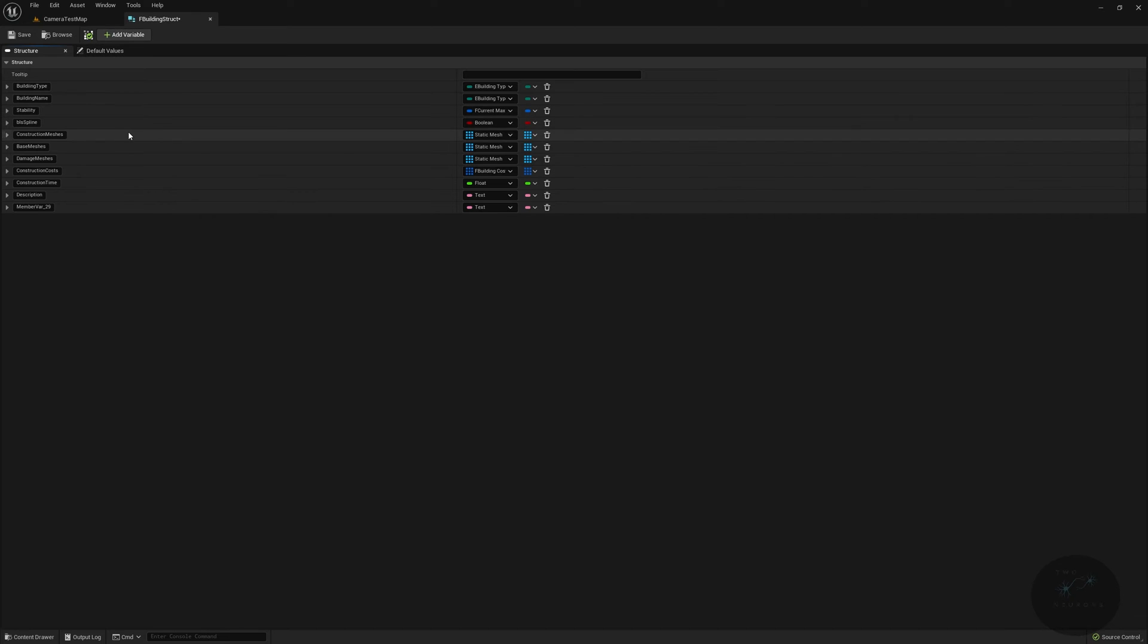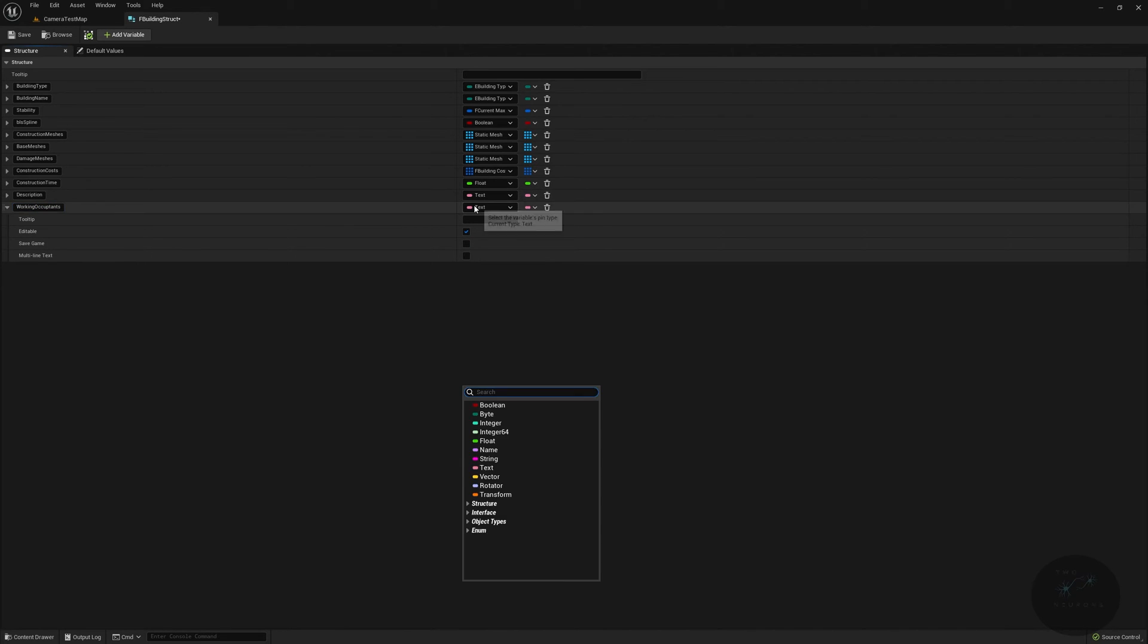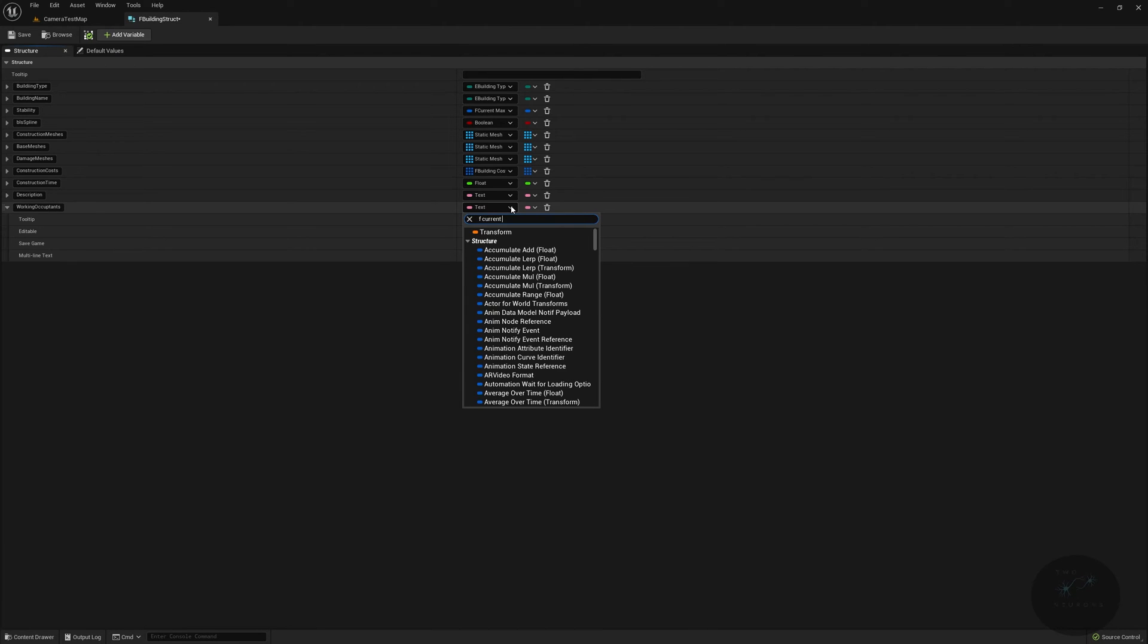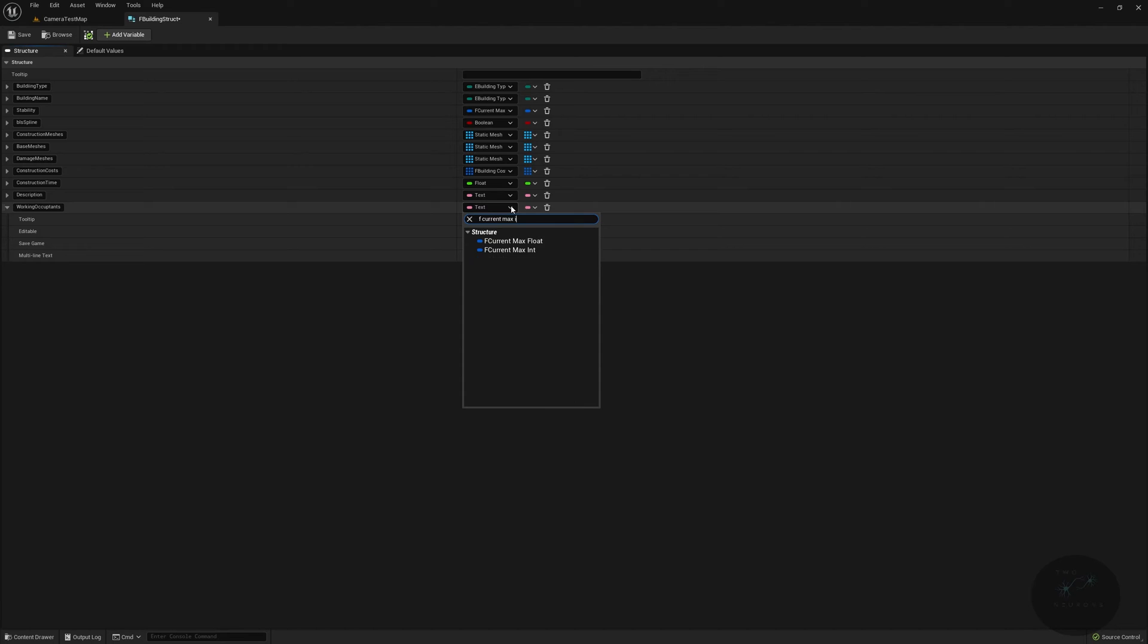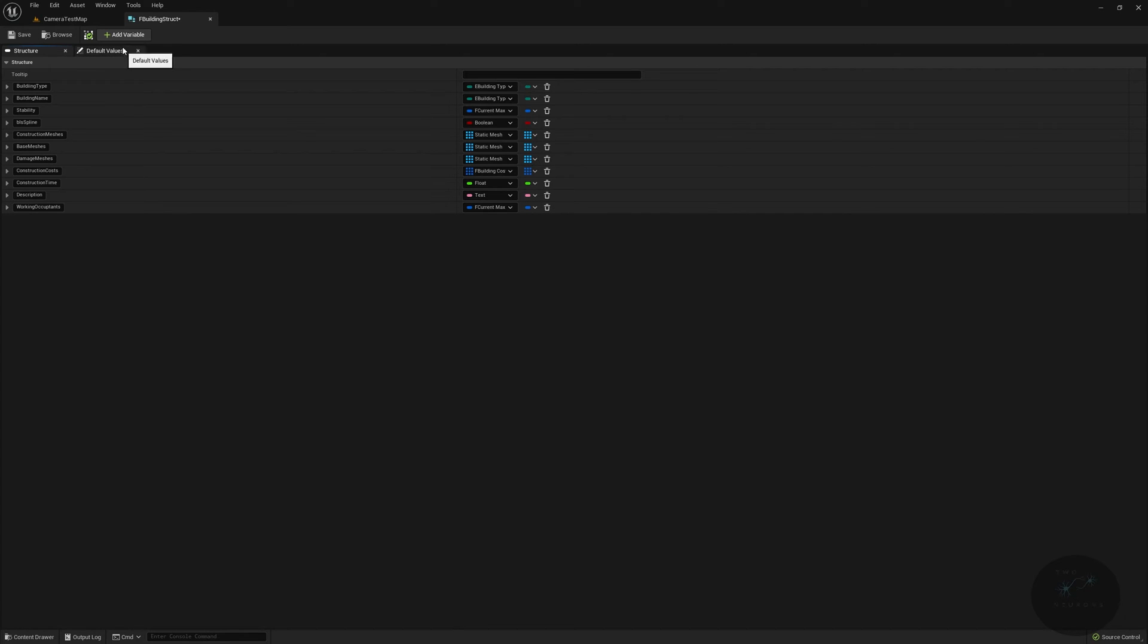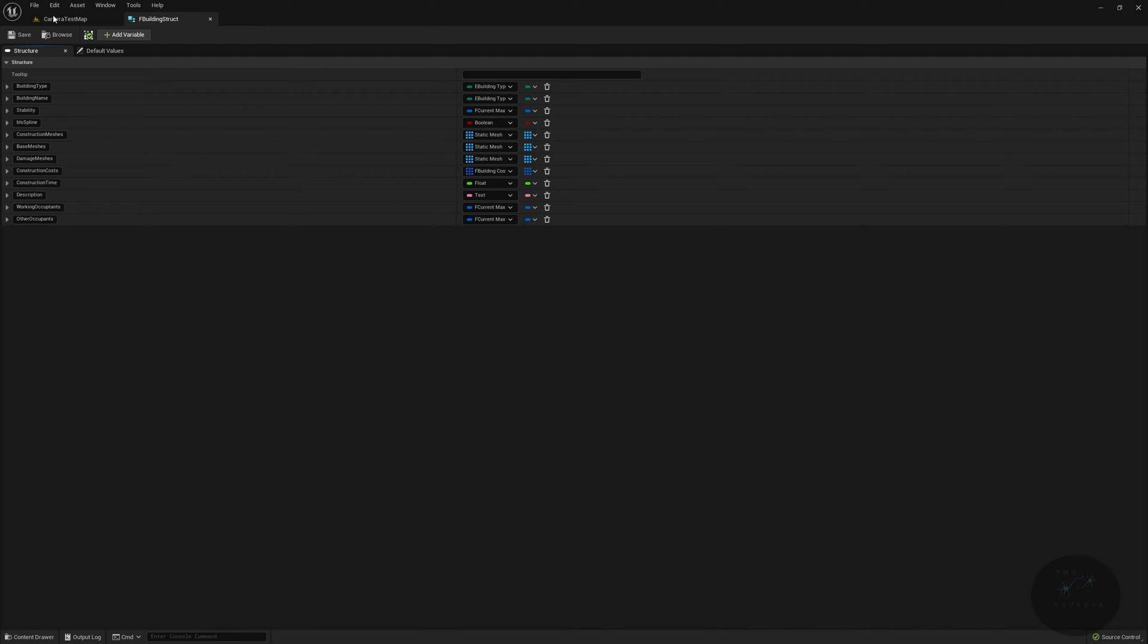Then we'll have our working occupants. So many people can work in a building at a time. This could be for construction or for actual jobs there, and this will be f current max int. And then we will have that one more time with other occupants. This might be if people live there, hide there, shelter down, what have you. That has taken us through the vast majority of what we want to do in this prep.